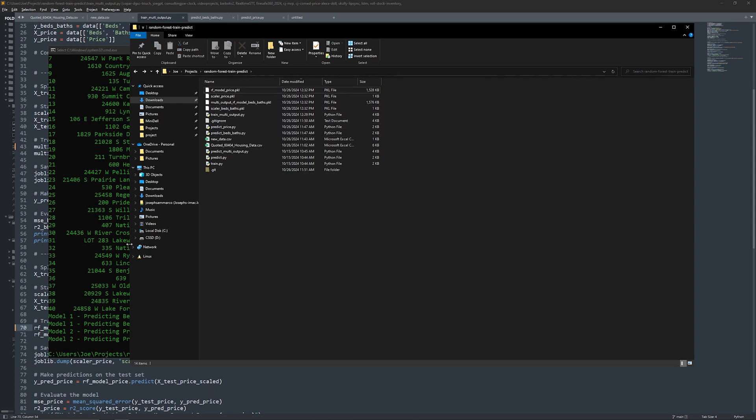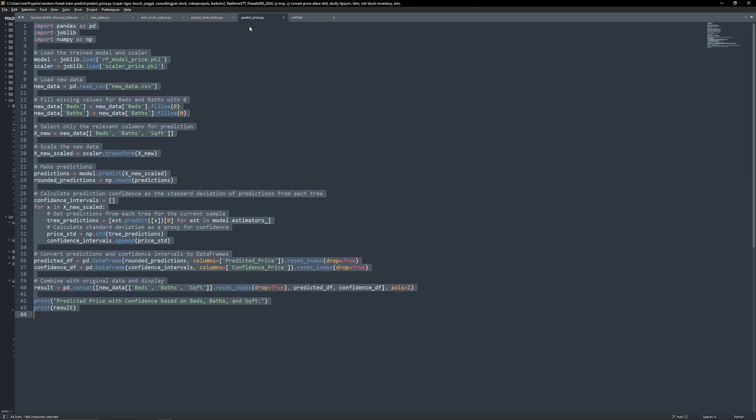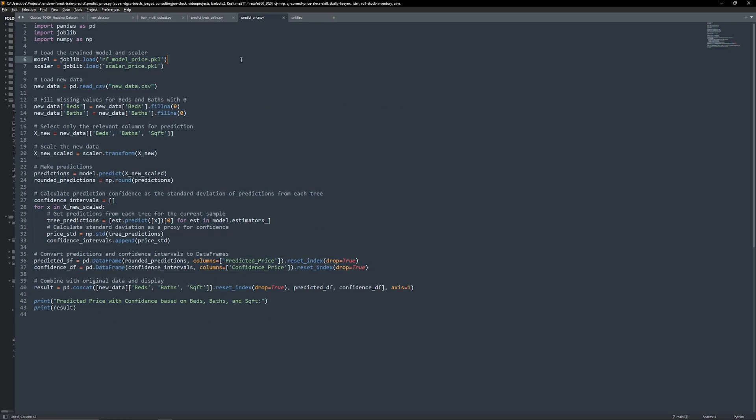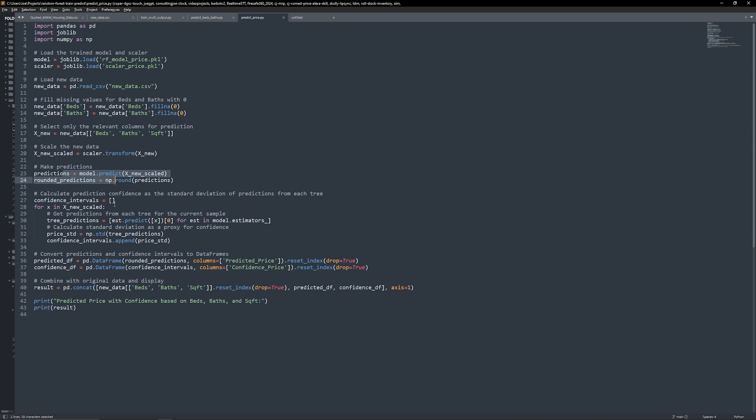Now that our models are ready, let's put them to work by making predictions on new data and adding confidence intervals to those predictions. For the price prediction model, we'll load new data with beds, baths, and square footage information, then make price predictions using our trained model. We also calculate a confidence interval by checking the variation in predictions from each decision tree in the random forest. This variation gives us an idea of how confident we are in each prediction.